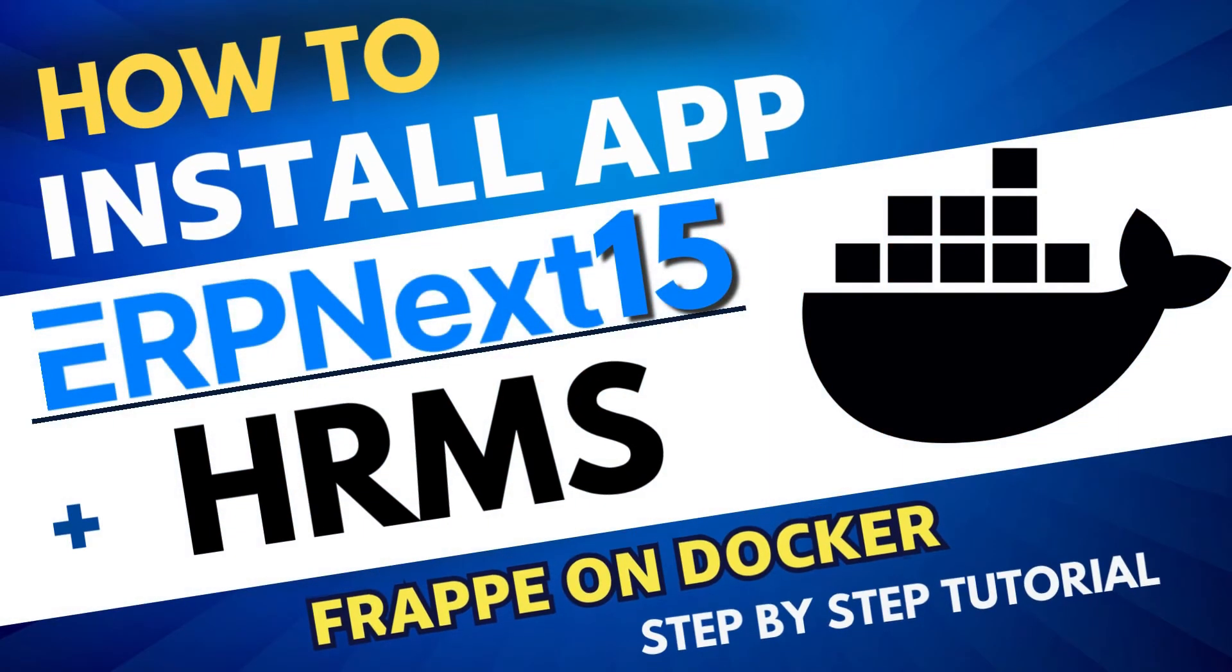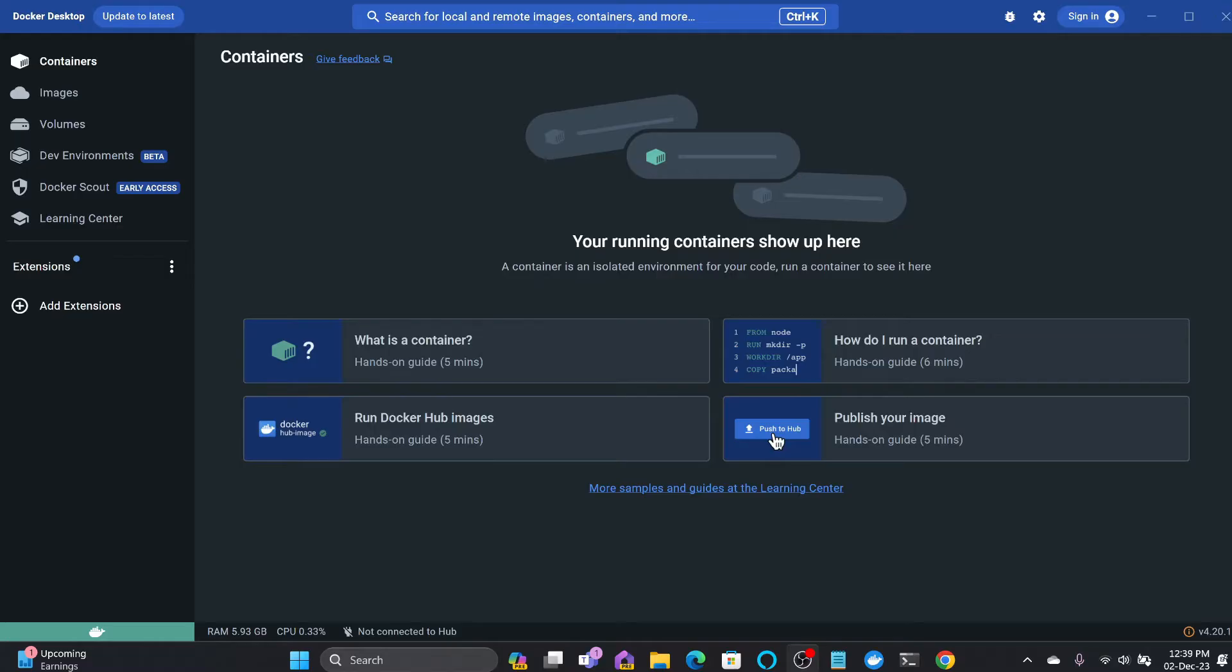In this video I'll show you how we can install additional apps on ERPNext. For this tutorial I'll be installing the HR app. As you know, we can install using the Docker environment with only one single command. I won't be repeating the entire process, but right now there is no container available and no volume available.